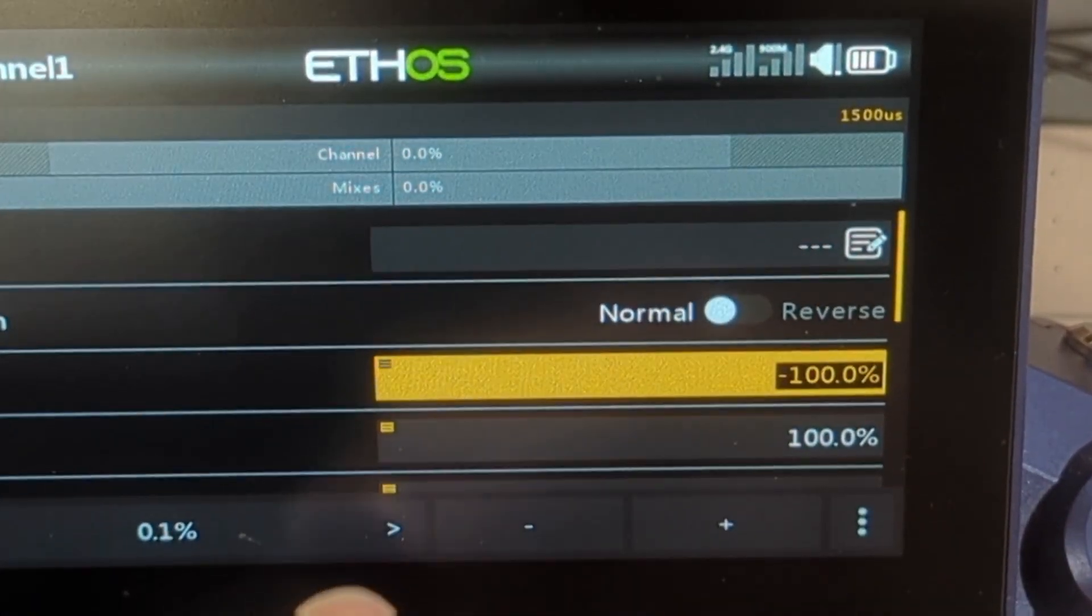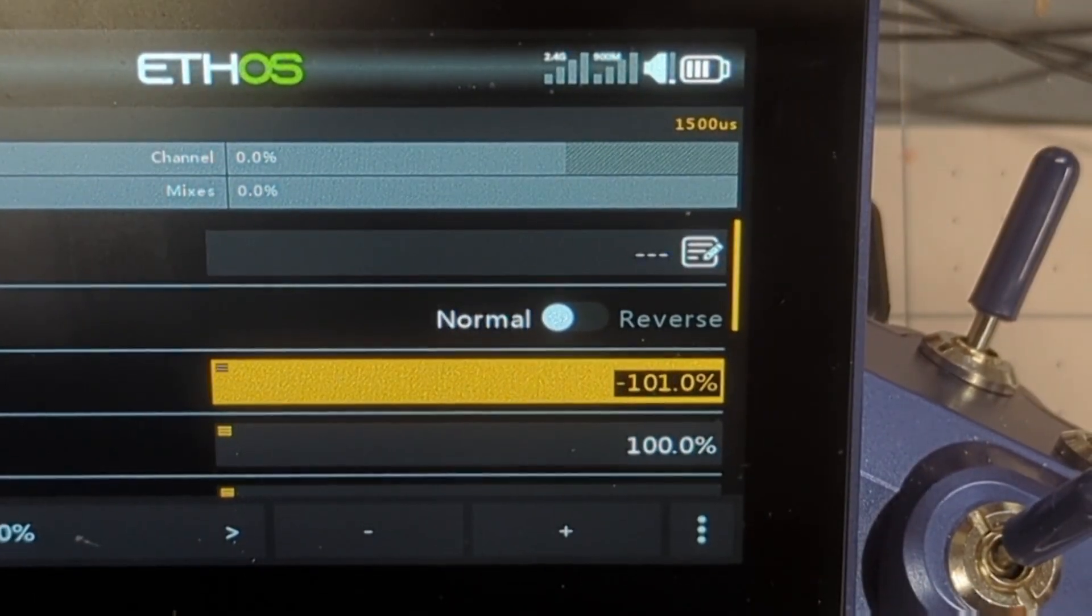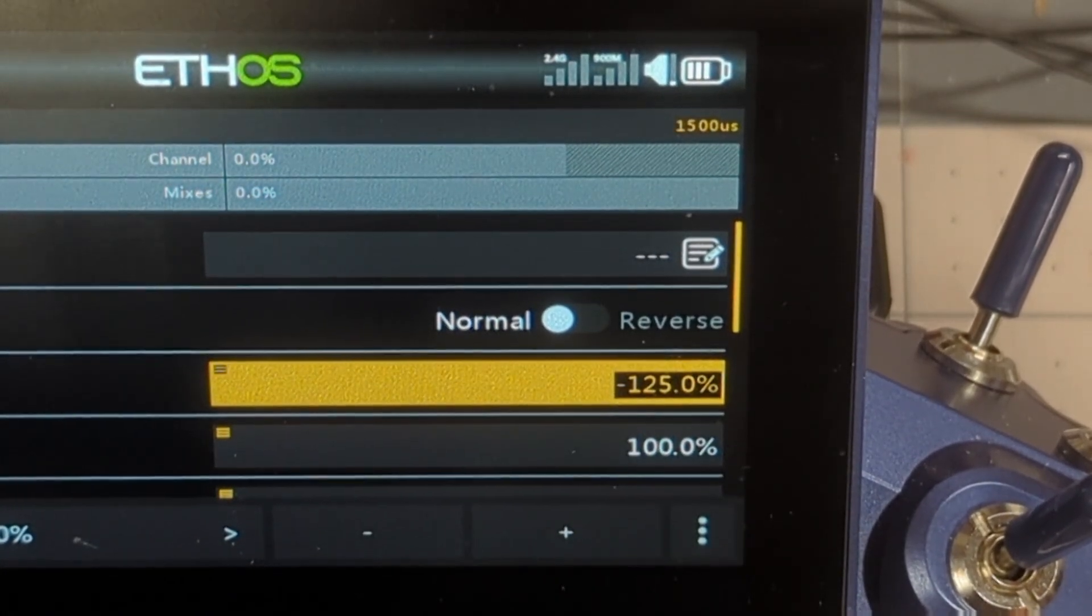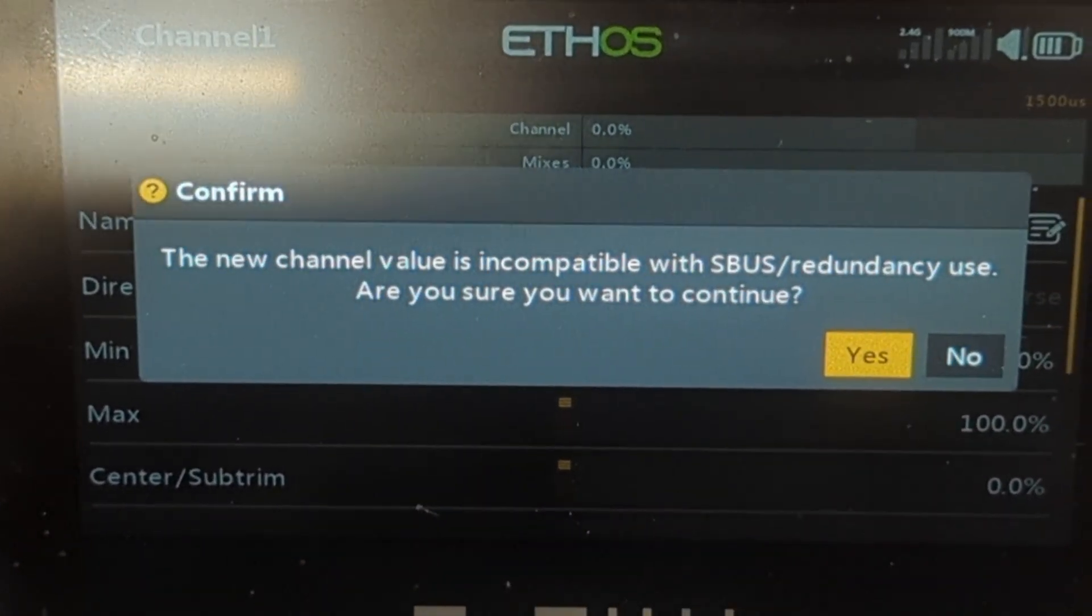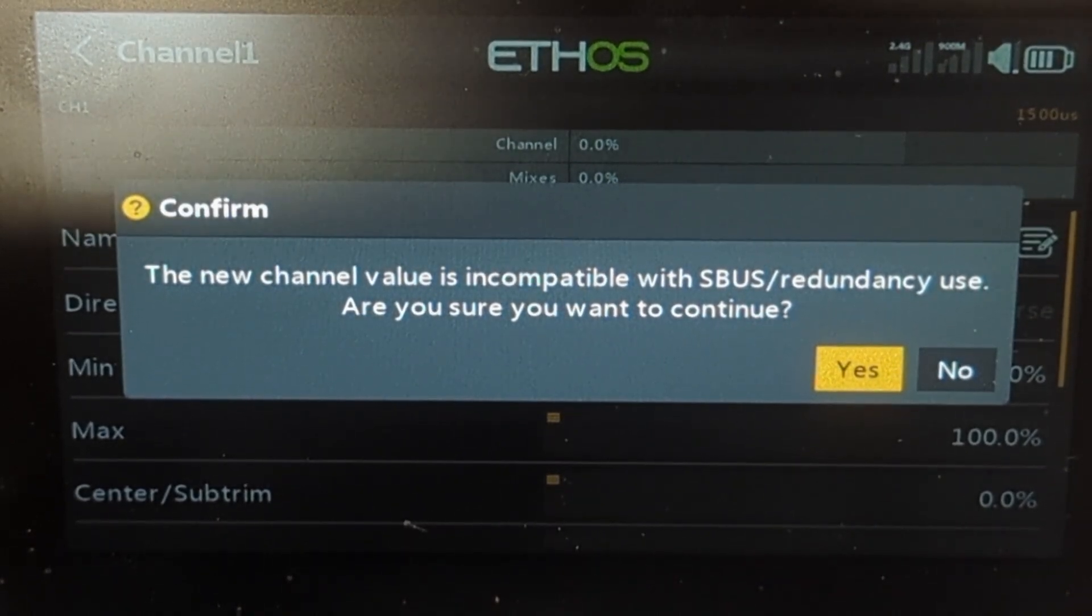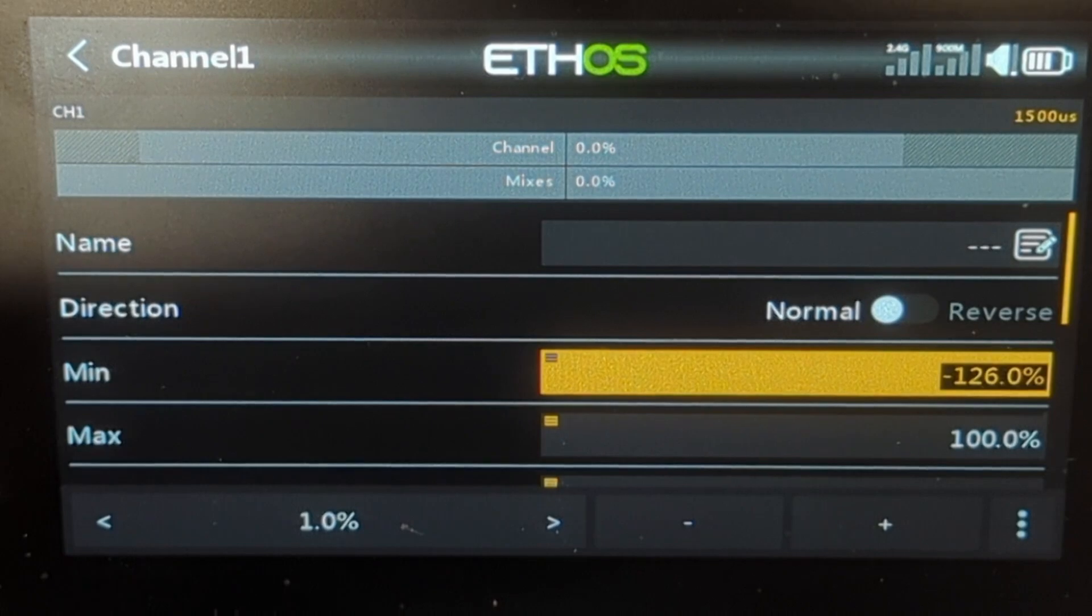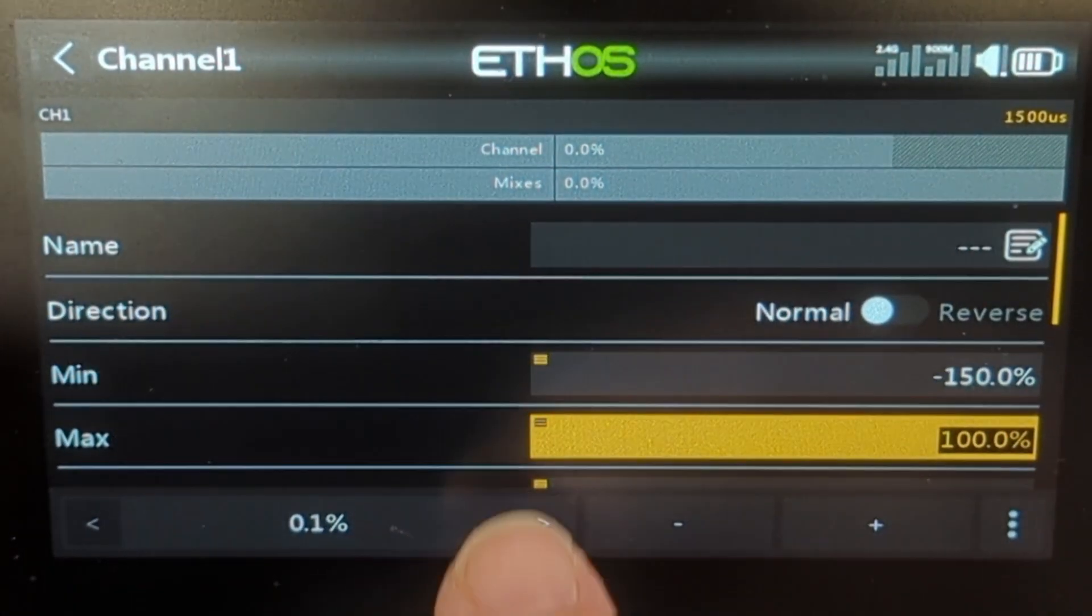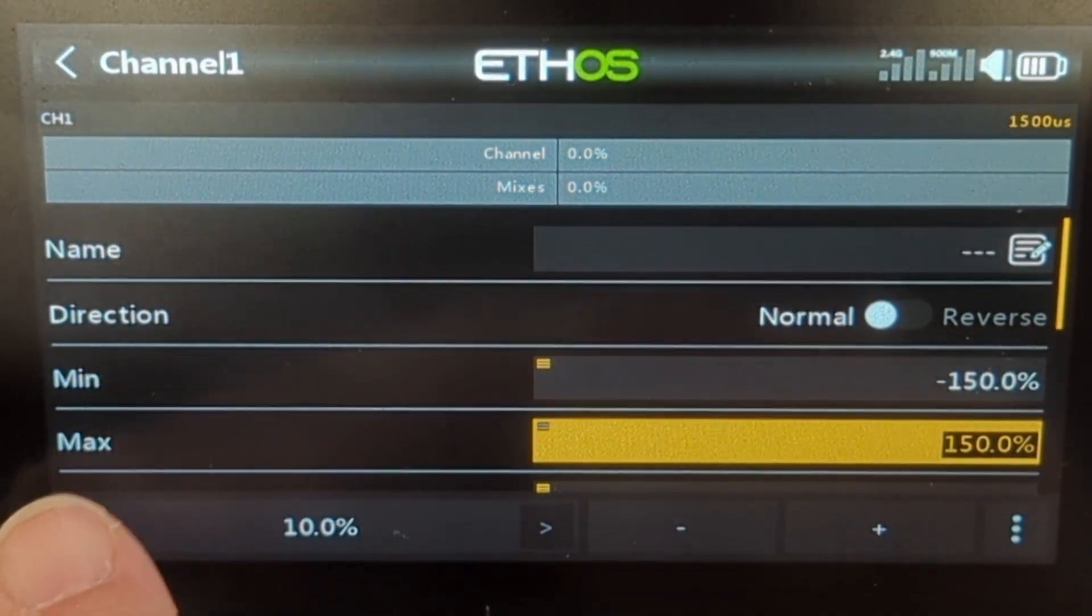So on here, we can go in and we can choose to change the minimum for our mix for our output signal. And we can choose to increase that. Now, one thing that I did notice is if you try and increase it beyond minus 125%, you get an error message here. Now, my limited research has not really told me exactly how the SBUS redundancy comes into play. I don't know if that has to do with having another receiver. If anyone happens to know, please add a comment down below and let me know what this means. But for now, I will go ahead and continue. And if I do decide to continue, it will actually let me go as far as 150%. So I can do the same thing on the maximum. It'll let me go as far as 150.